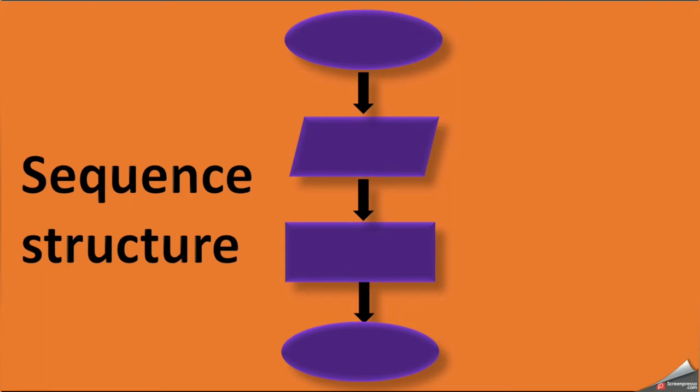So if you draw the flowchart according to a well-defined order, we call them as the sequence structure flowchart.